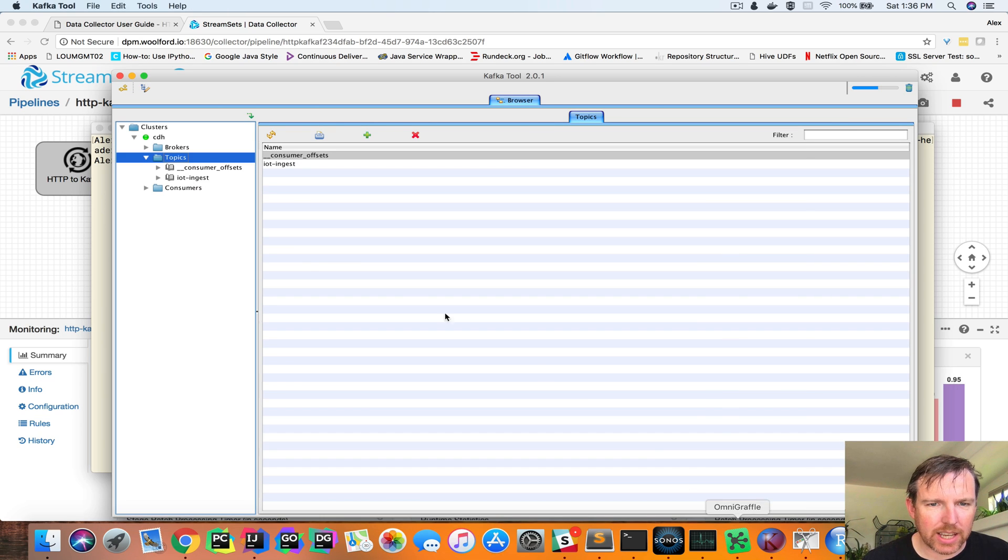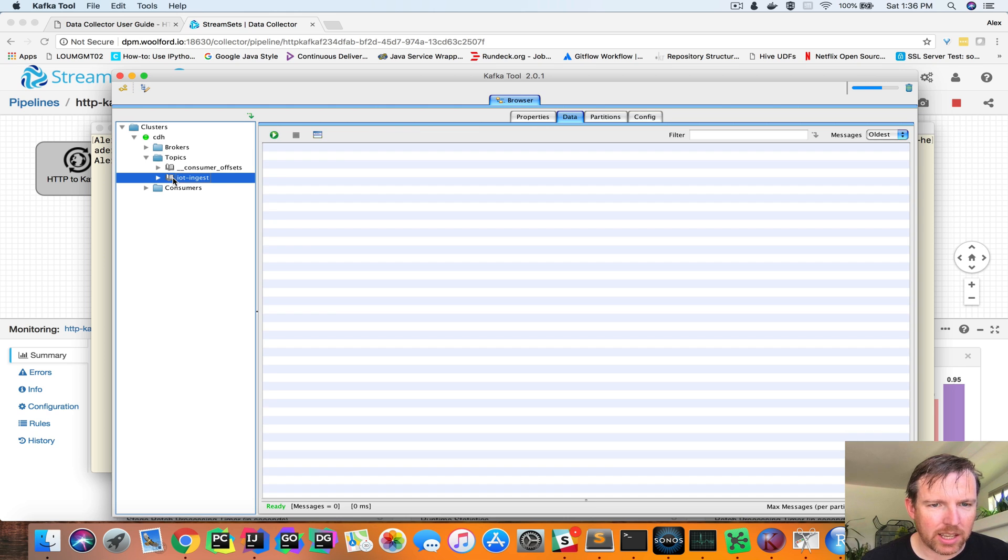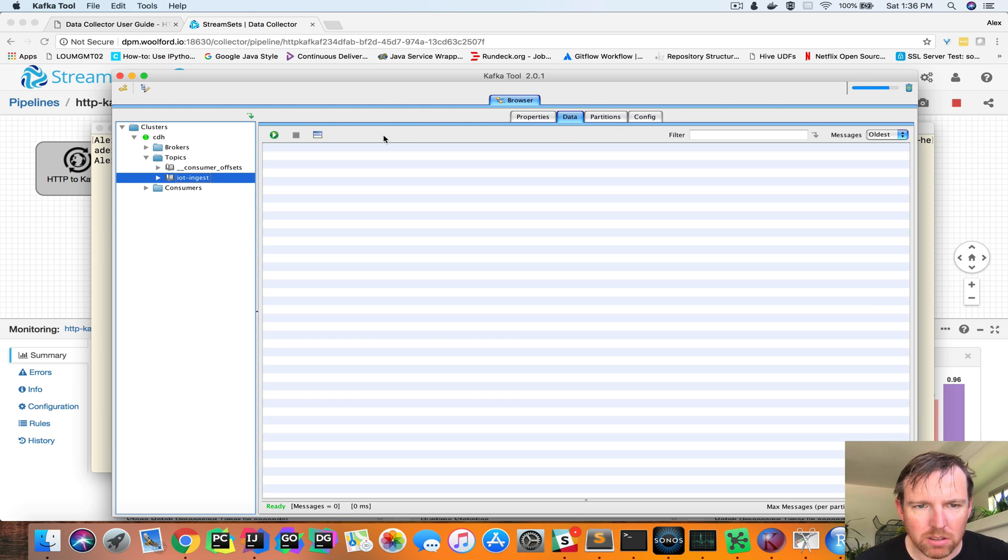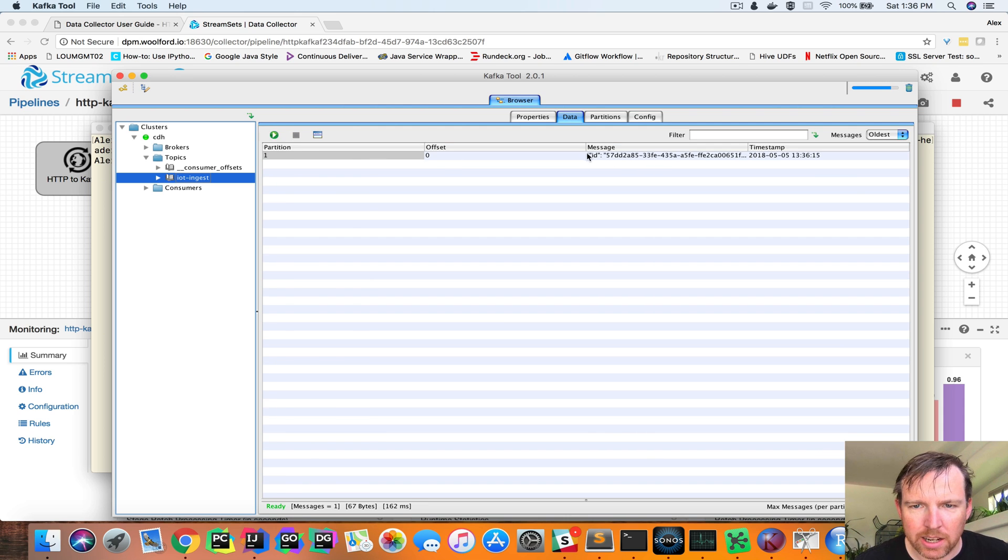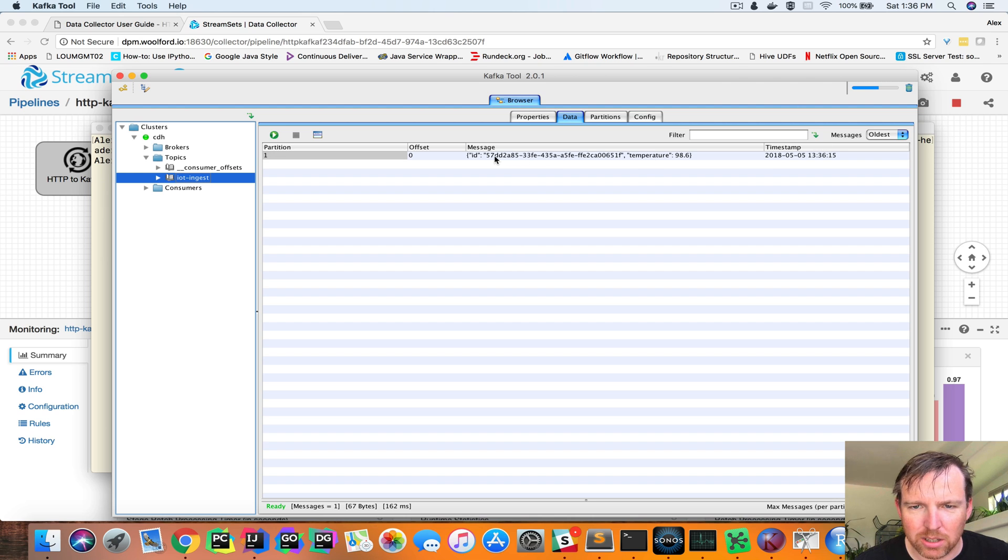Now let's switch over to Kafka. Have a quick look at the messages in here. Just need to press play. And now here's our message. You can see that we have that GUID and temperature.